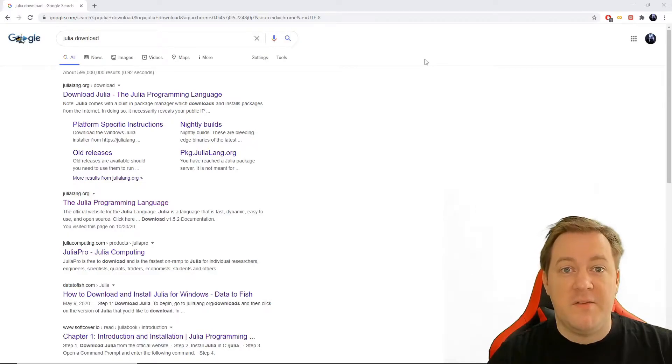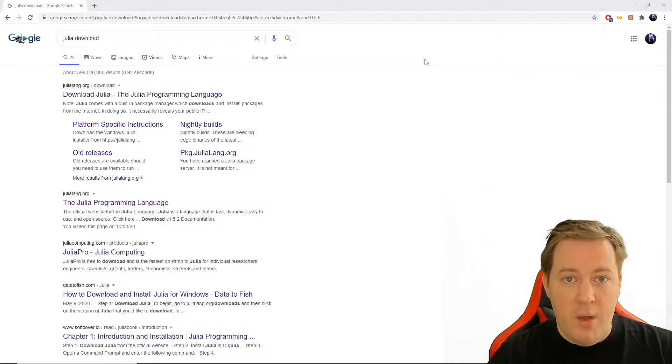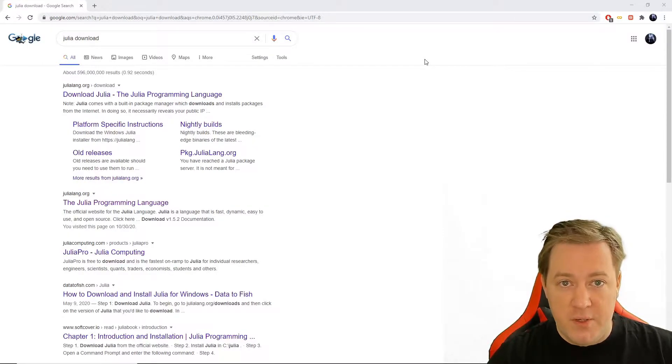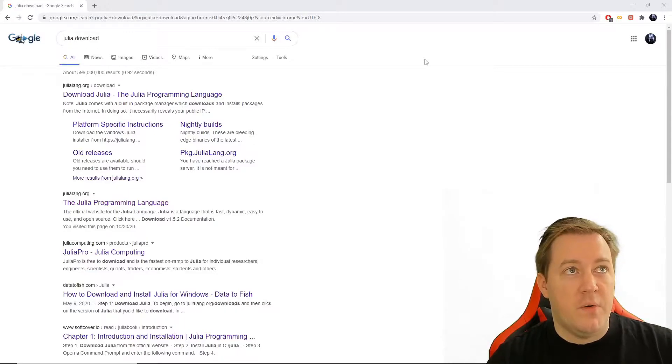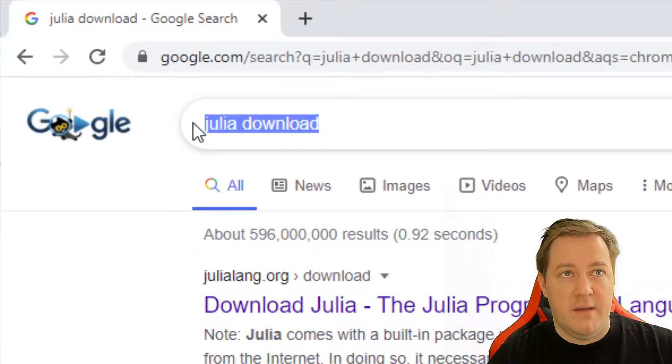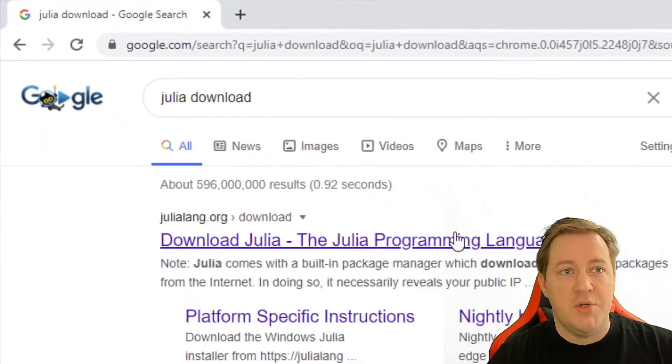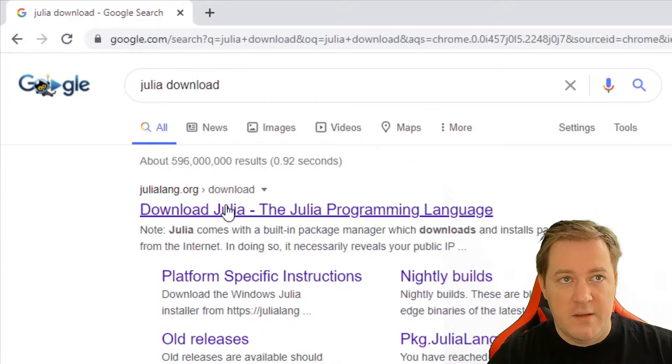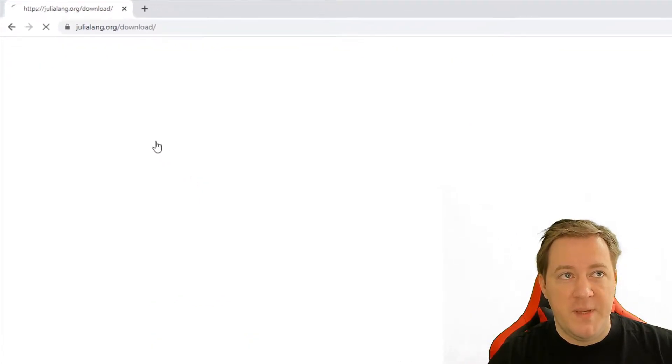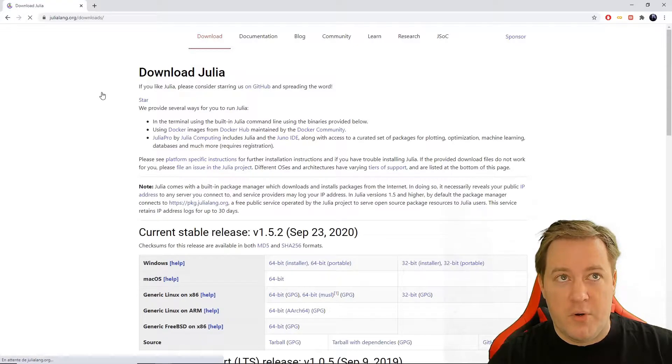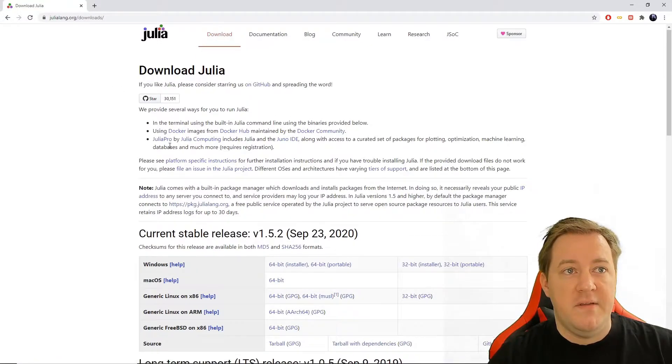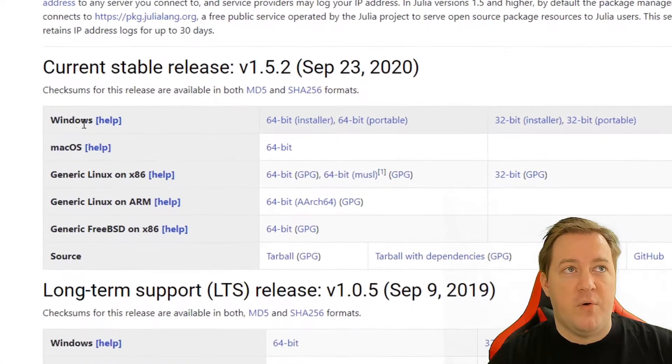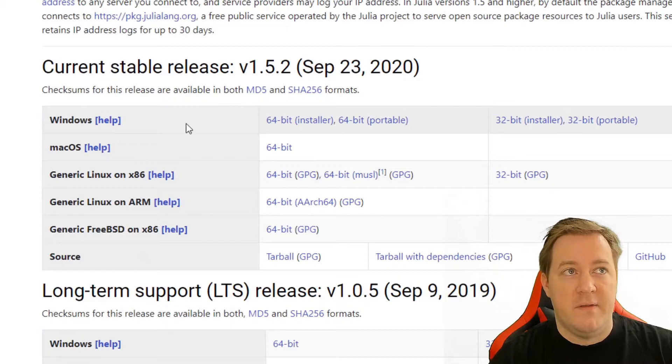In this video, we will install the programming language Julia with Jupyter Notebook on your computer. Just write Julia in Chrome and you should see this link, Download Julia. Go on this page, that's the julialang.org webpage,